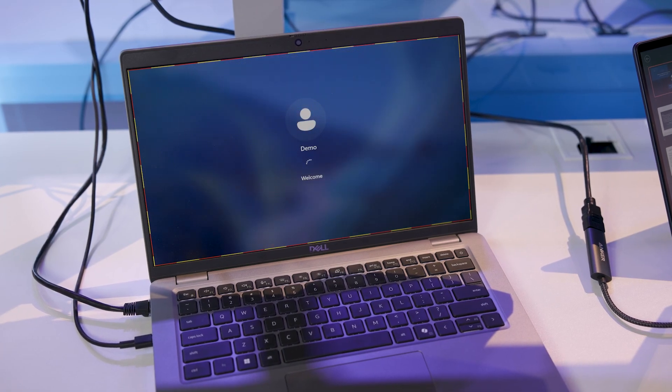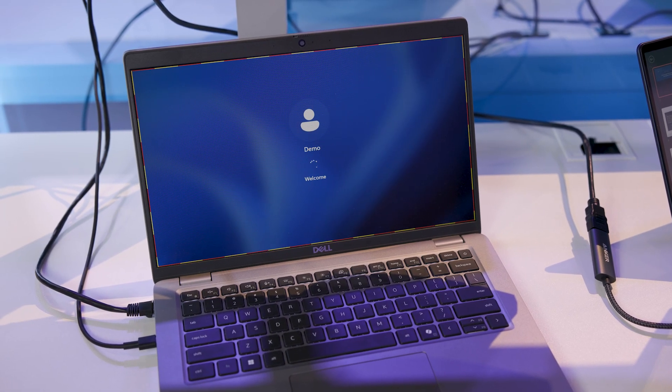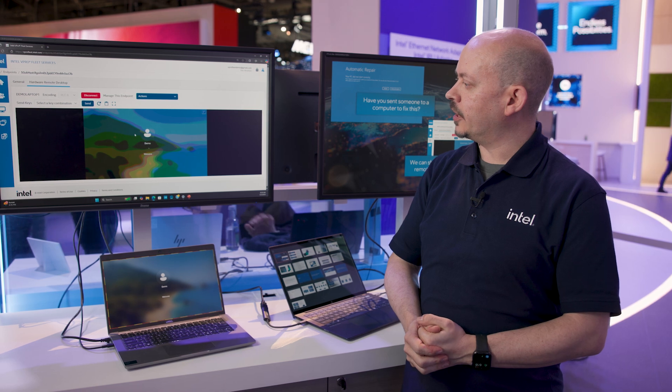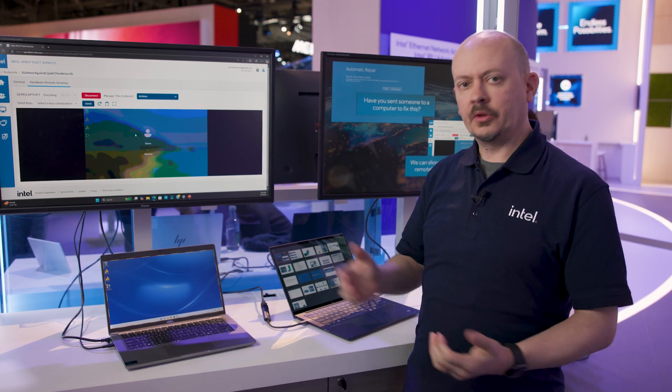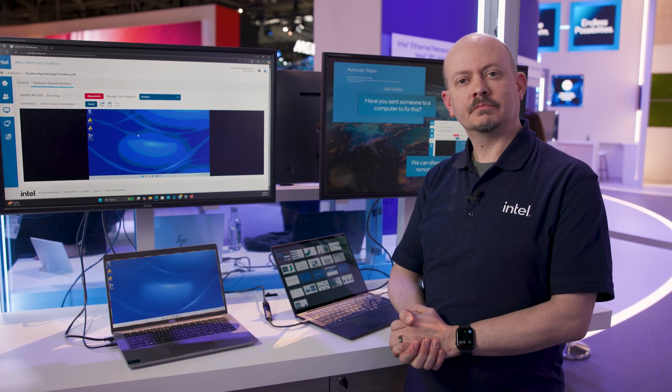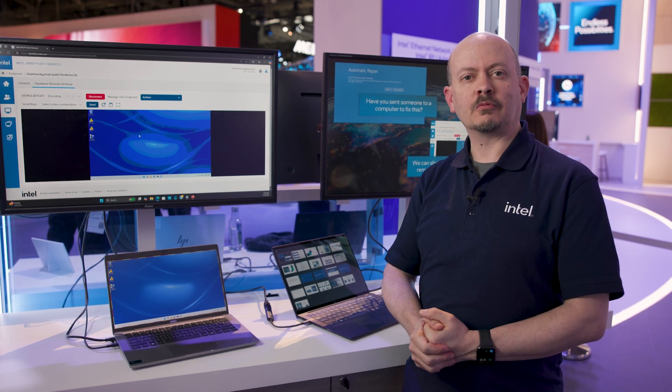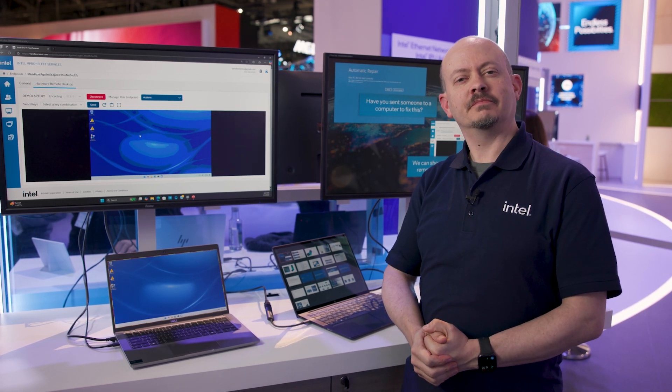Our user's back and starting to log in. We can see that over the remote connection and know that we've done everything needed to fix them and get them back up and running. And that's really the magic of vPro—that remote management capability.